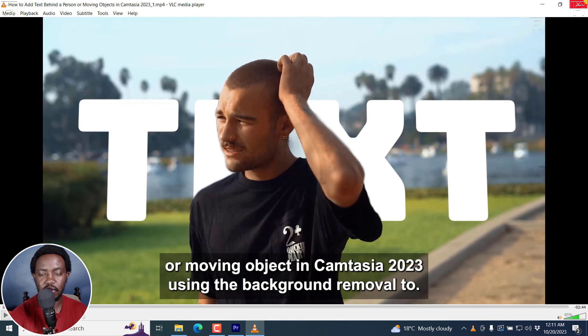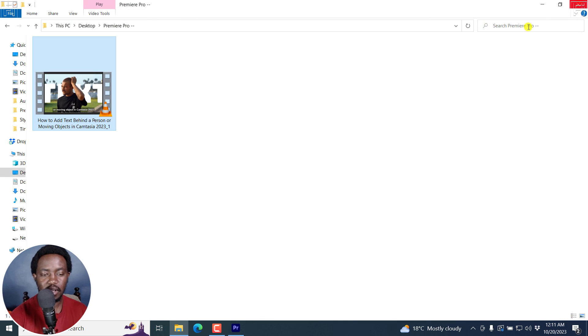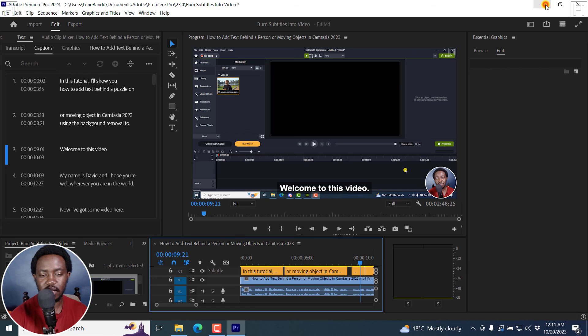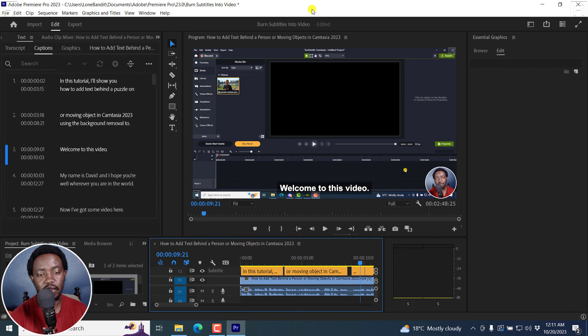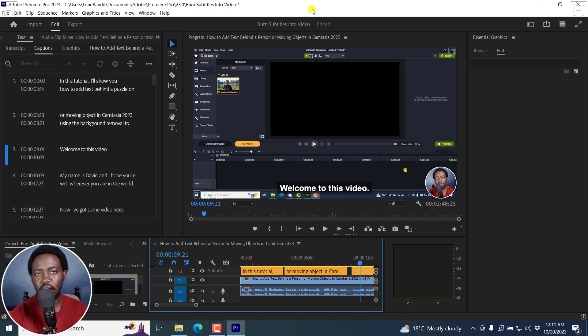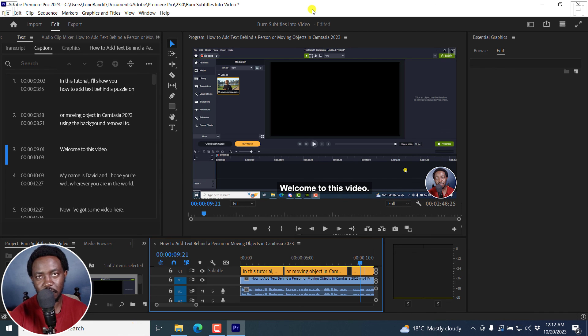You can just make a few changes if you want, but for demonstration purposes, this video has served its purpose. And that is how you can burn subtitles or captions into video in Adobe Premiere Pro. I hope this video is of value to you. Thank you so much for watching.